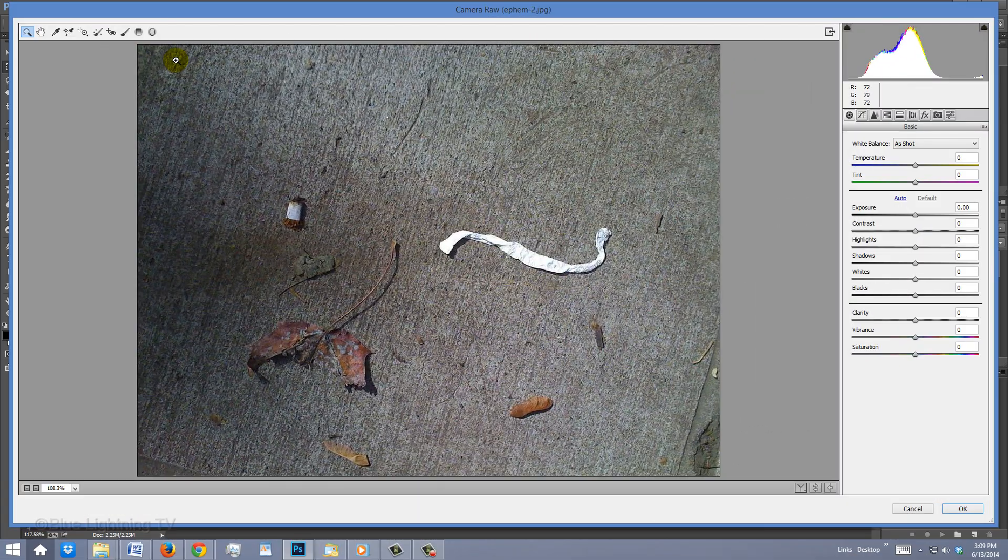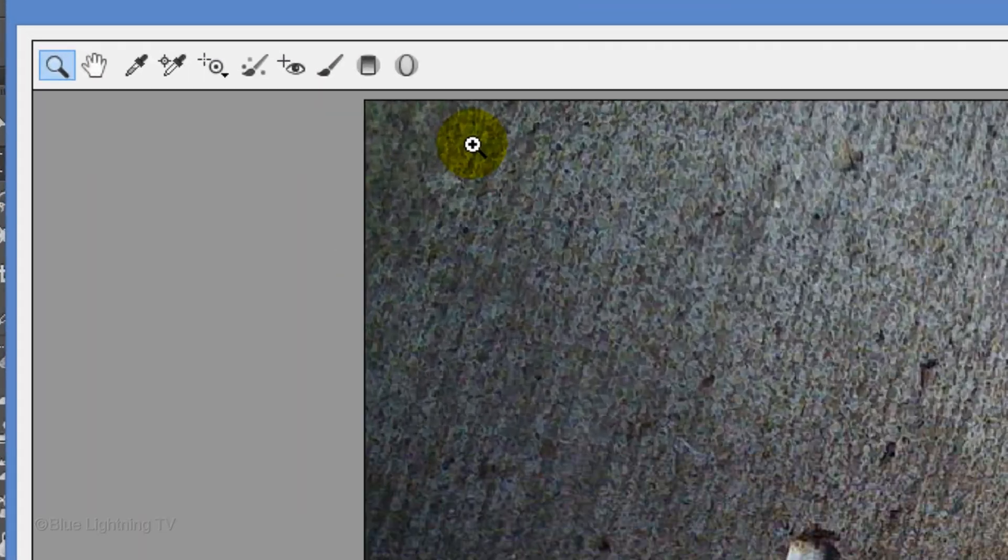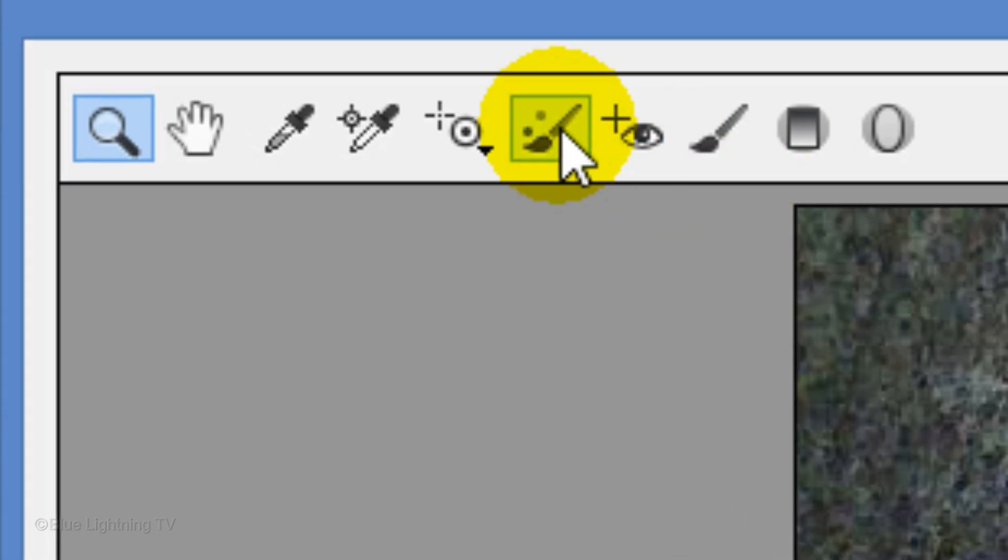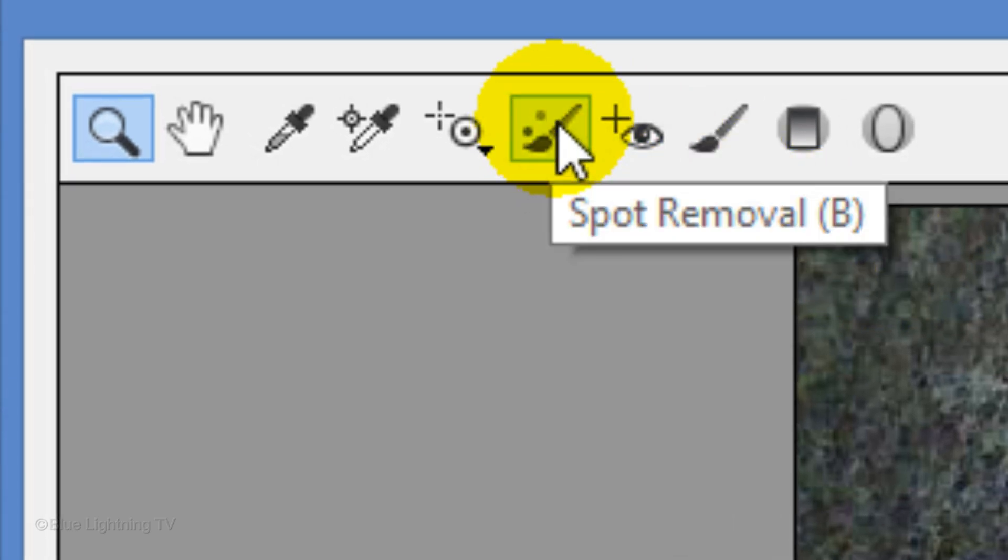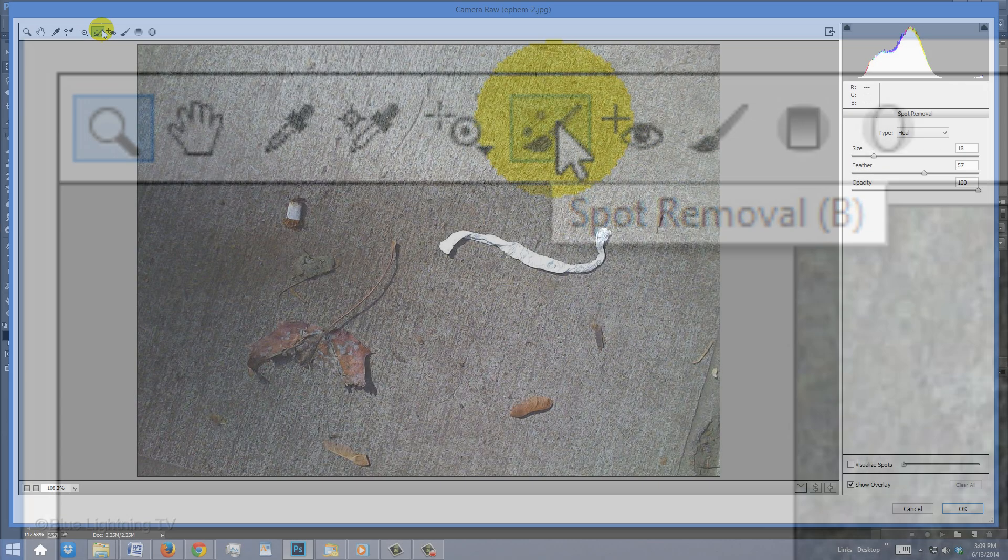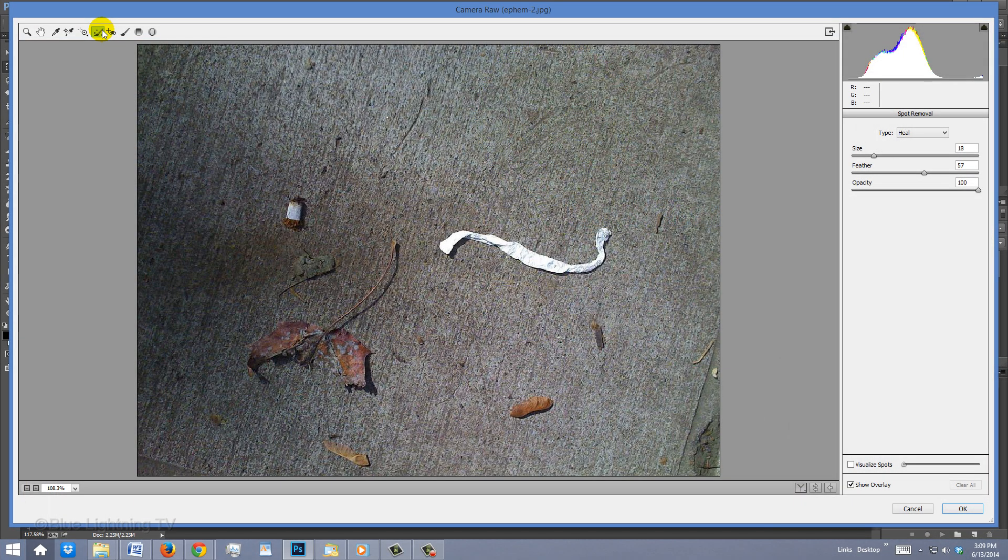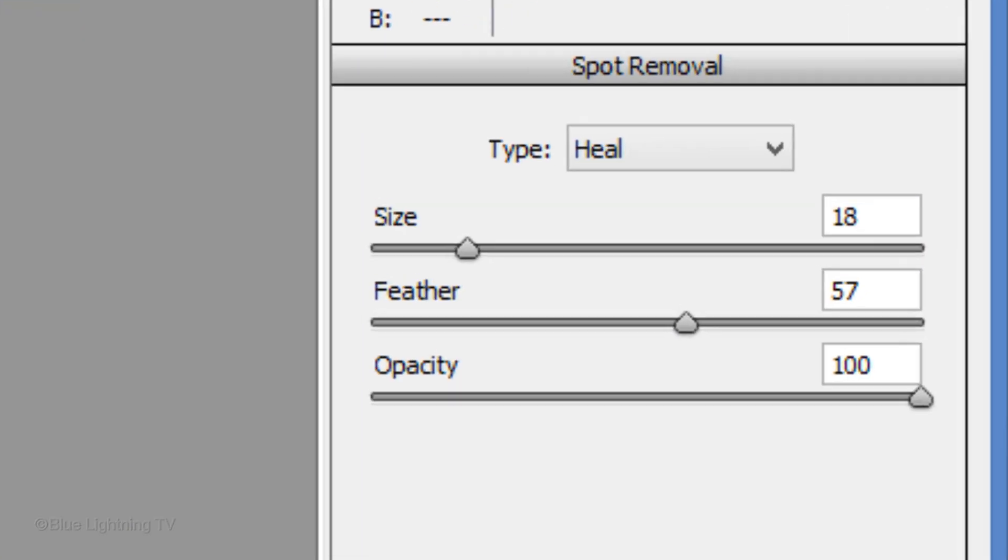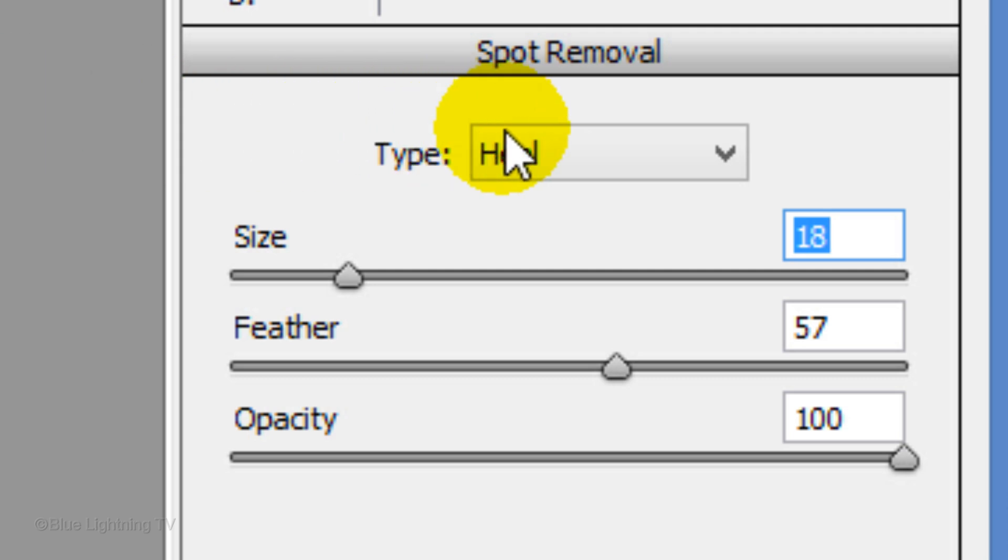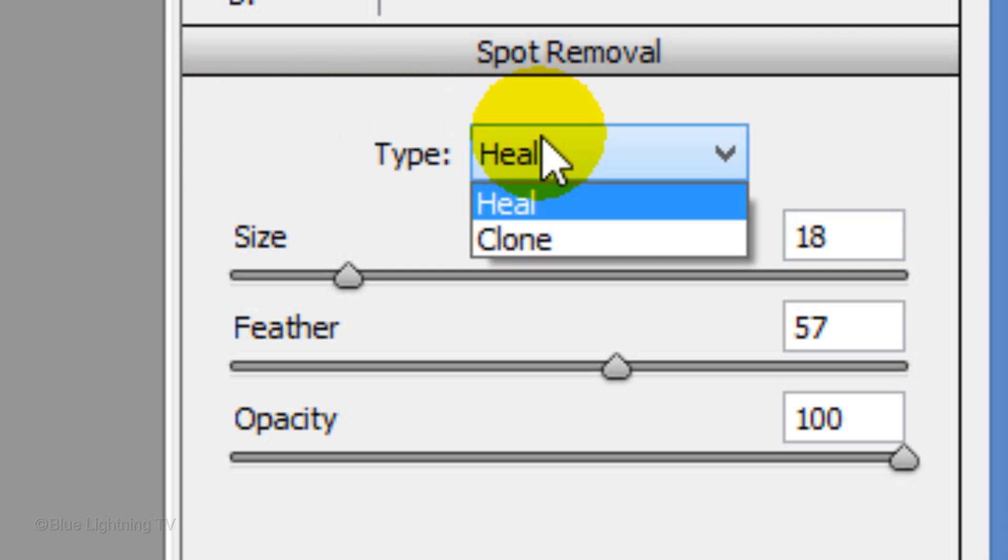The last new feature in Photoshop's CC Camera Raw Filter is the updated Spot Removal Tool. Now, for the first time, you can remove long, irregular shapes more precisely than in earlier versions. I generally leave it on the Heel Mode because it blends in color and tone from the surrounding area.